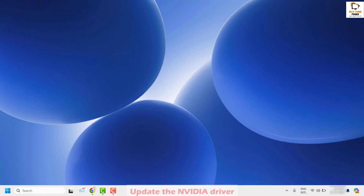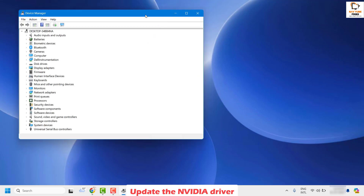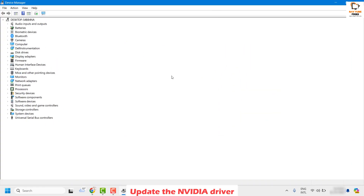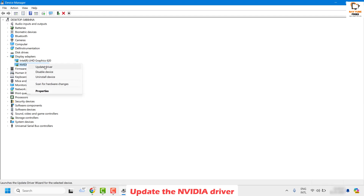As a next step, I would suggest updating the NVIDIA display driver. To do this, right-click on the Start button and click on Device Manager. If you get a User Access Control prompt, click Yes or Continue. Under Device Manager, locate Display Adapters — you will see the NVIDIA graphics card listed there. Right-click on it and click Update Driver.